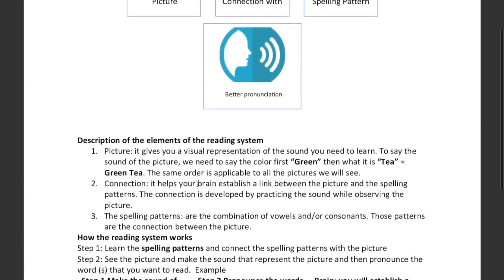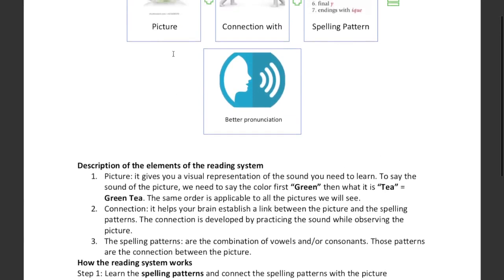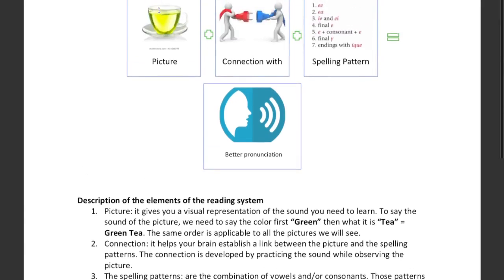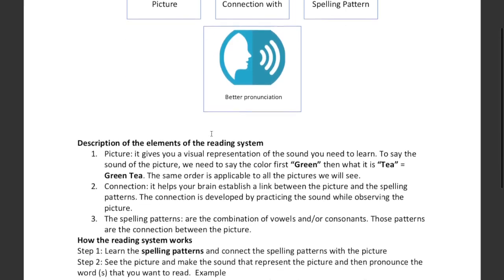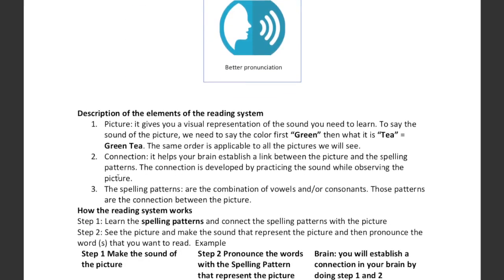Over here I'm going to explain how the system works. First, a picture — the picture gives a visual representation of the sound that students need to learn. Here is the picture of the vowel E. Students must pronounce green T-E and they establish that connection with the different spelling patterns.